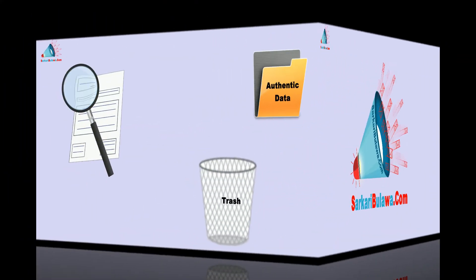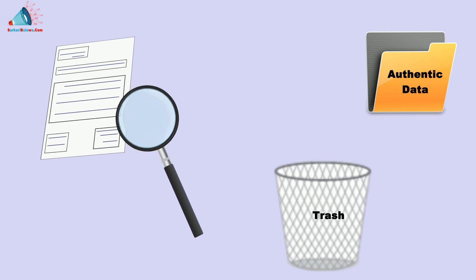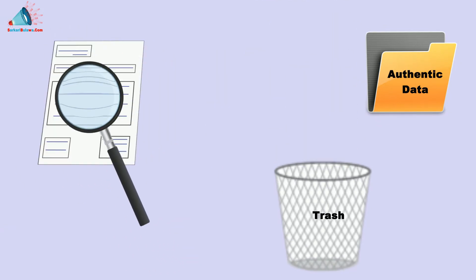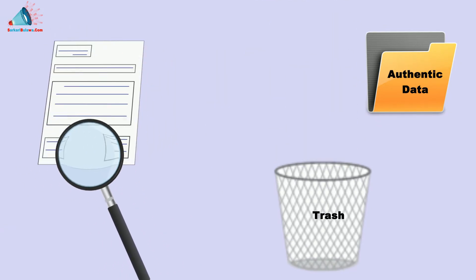Before posting on website, we actively analyze authenticity of source data.